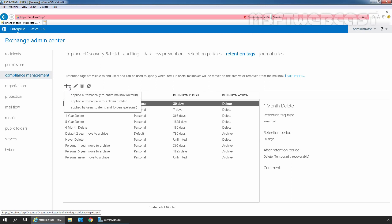In this example, we will create a new personal tag. And that's why I am going to select the third option: applied by users to items and folders of personal. Let's click on it.